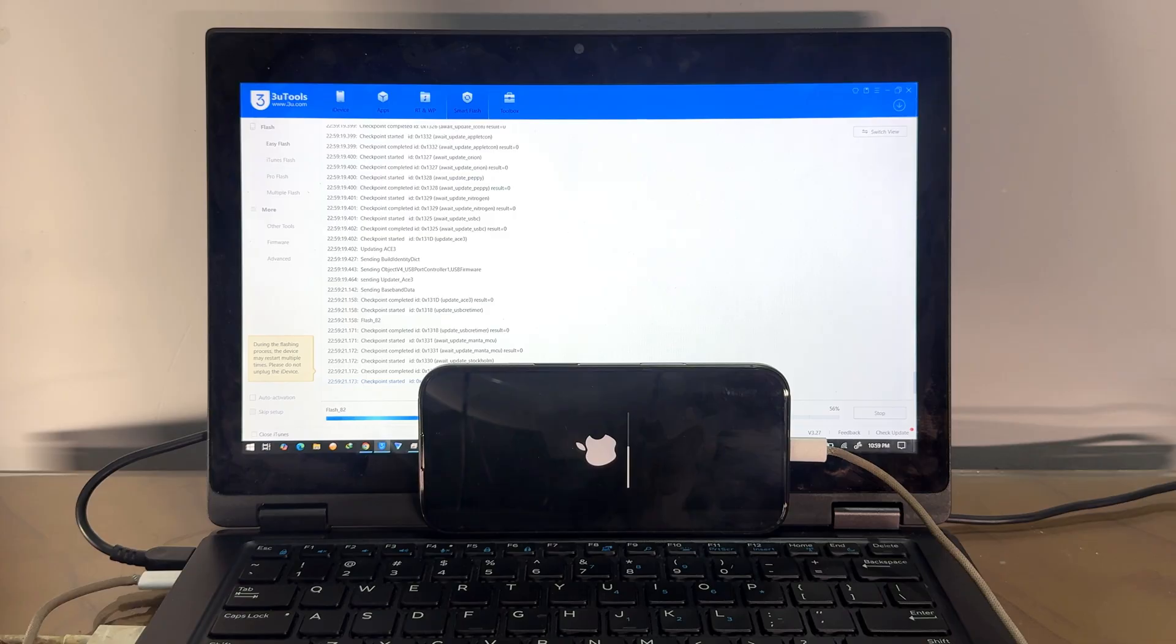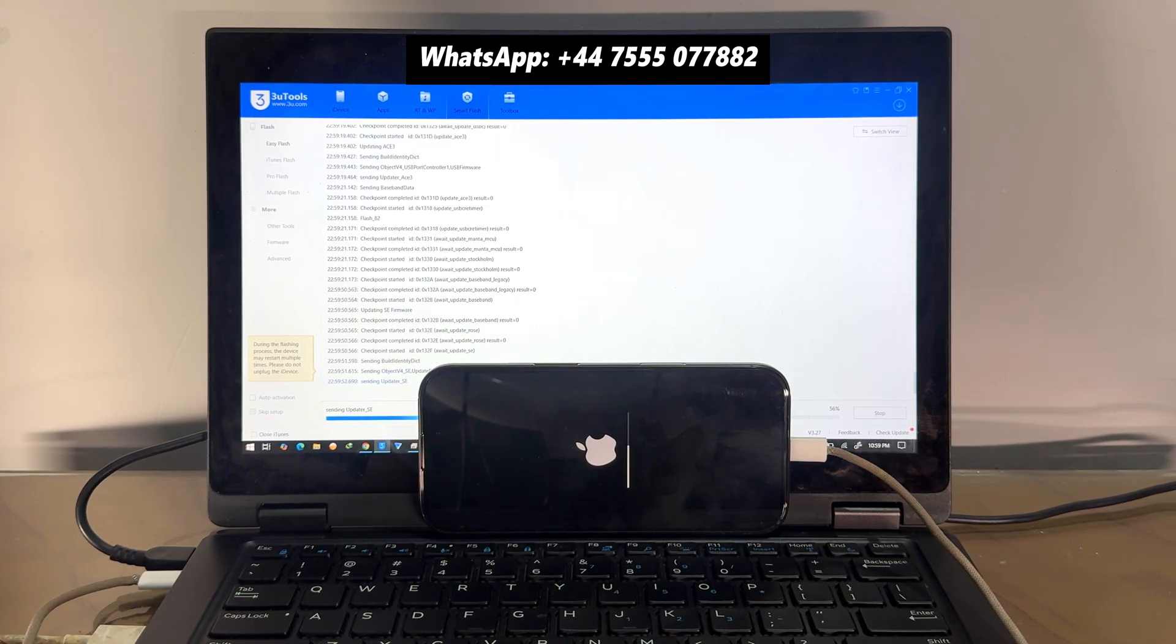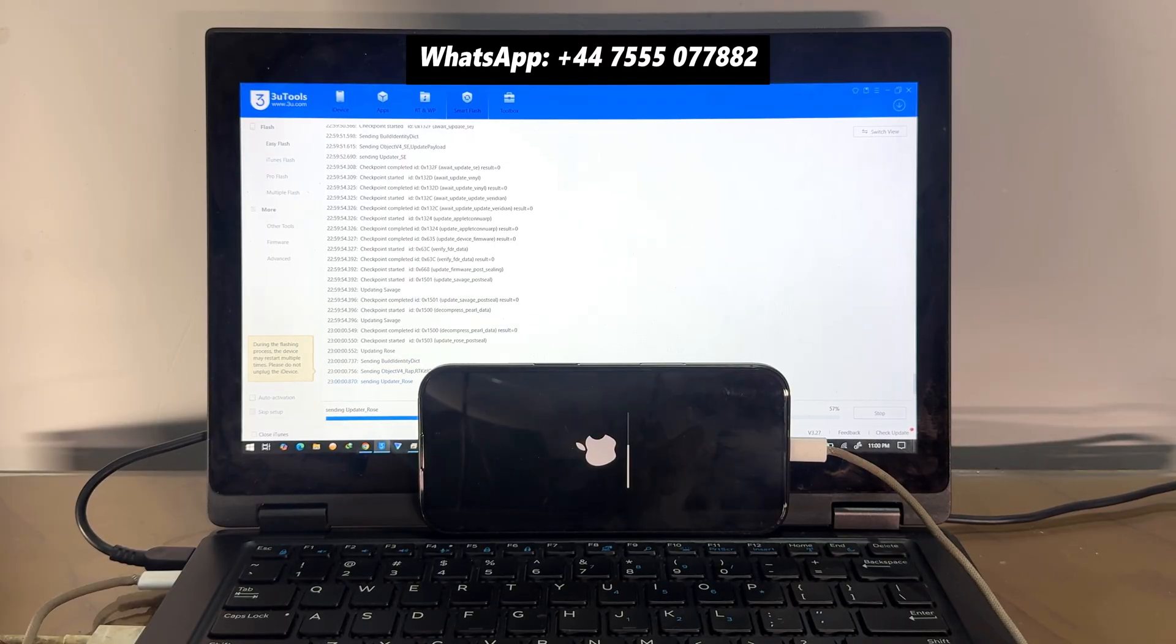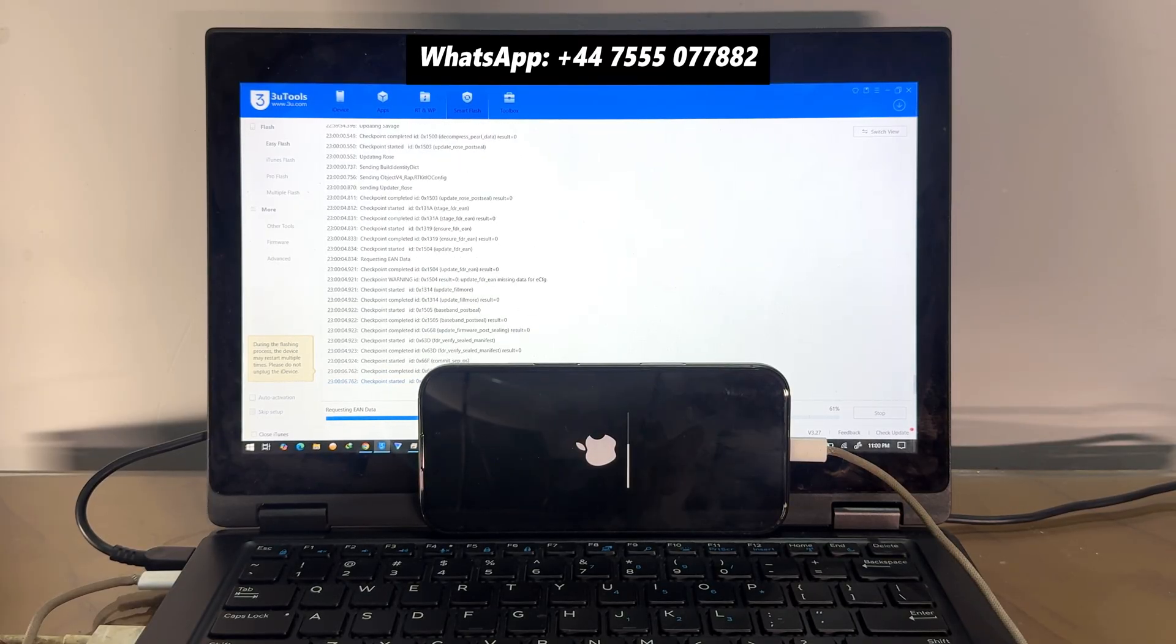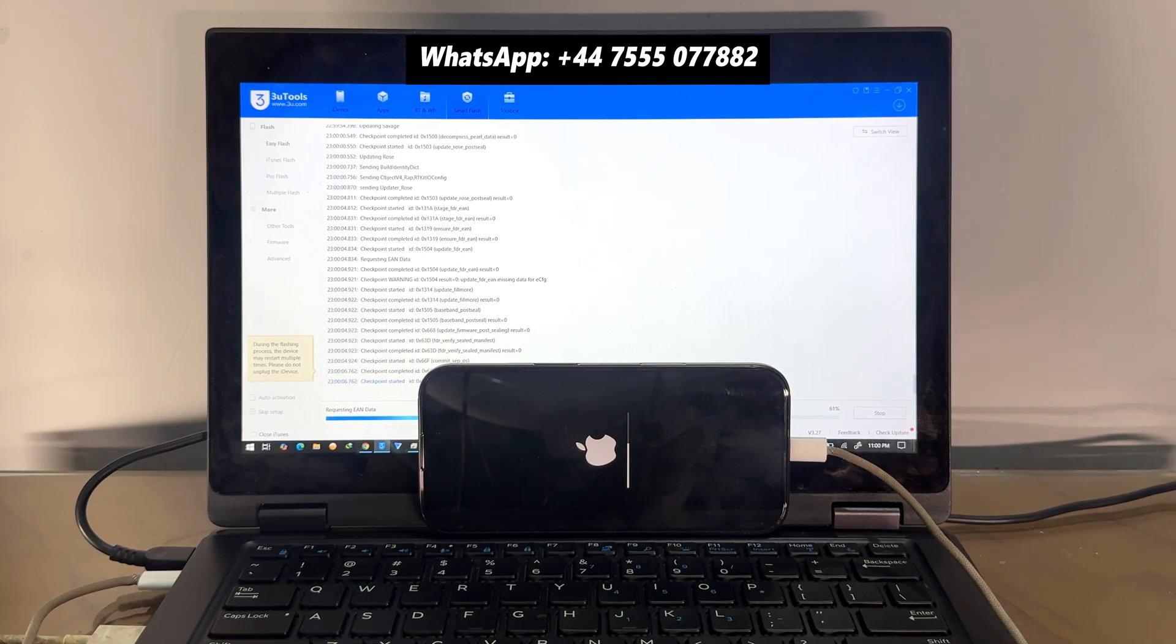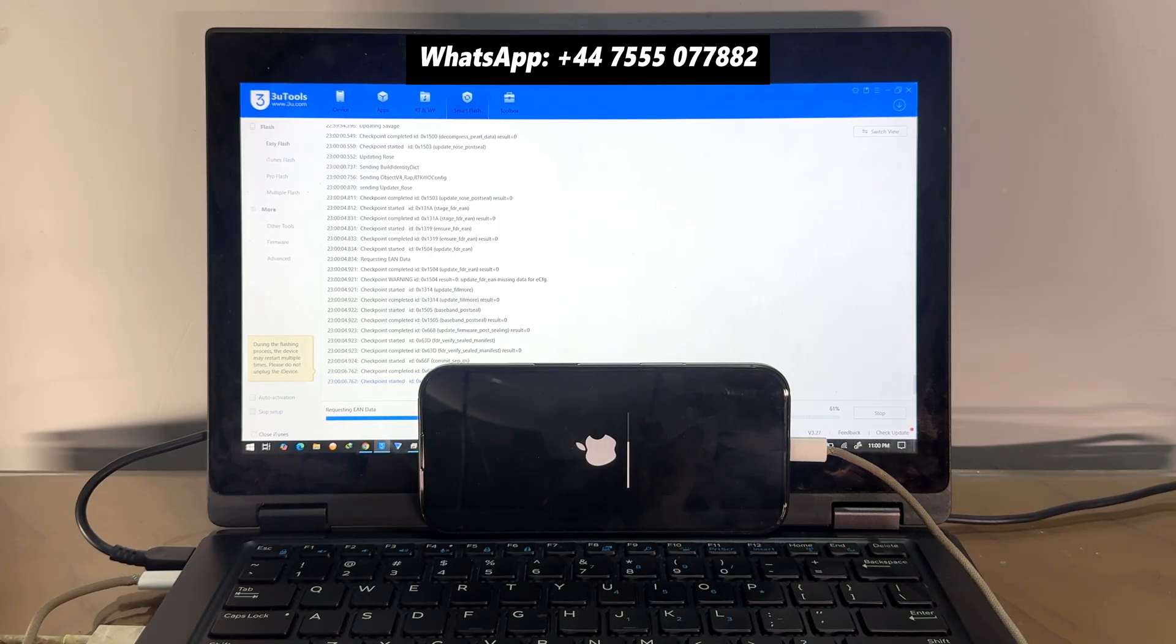Just you need to buy the unlocking file, import the unlocking file to the 3uTools and import the file and flash it, and your iPhone will be unlocked. Also, our service is permanent. You can use SIM card, call, text—everything will work fine.